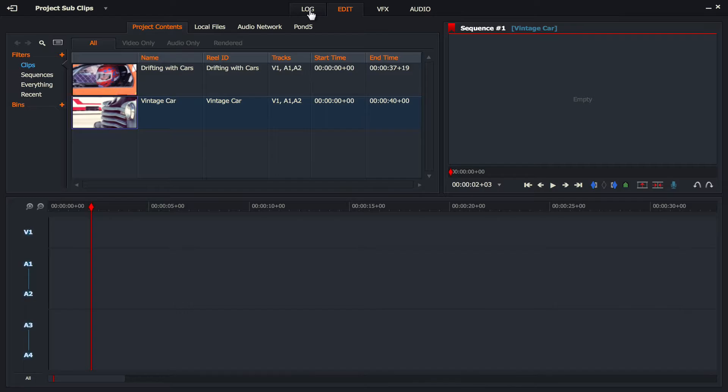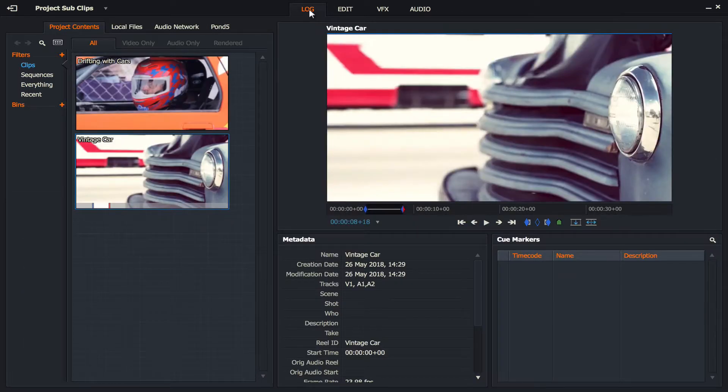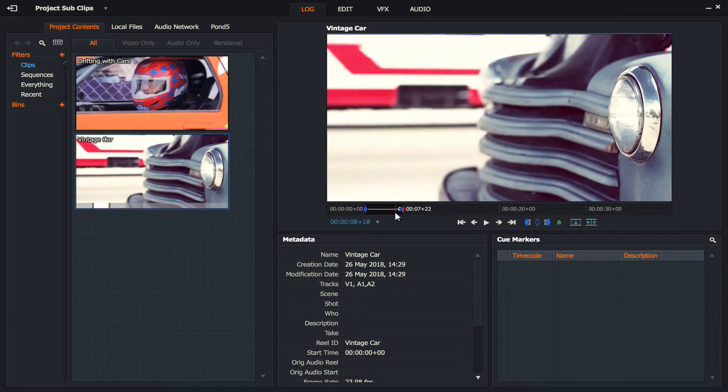So let's go back to log, let's take away the distractions. I've marked this in and out as my first clip. Well actually, it's going to be a sub clip.